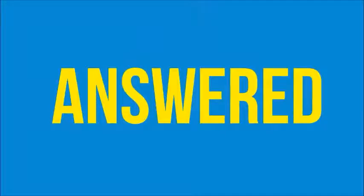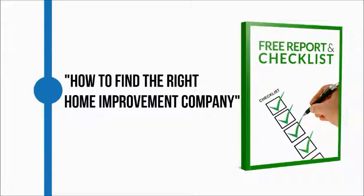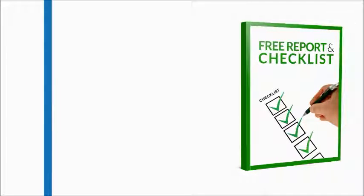For your home improvement project, we want to help by giving you the free report and checklist titled 'How to Find the Right Home Improvement Company.' This report provides a list of questions you should ask and it contains a checklist to help you make the best decision possible.